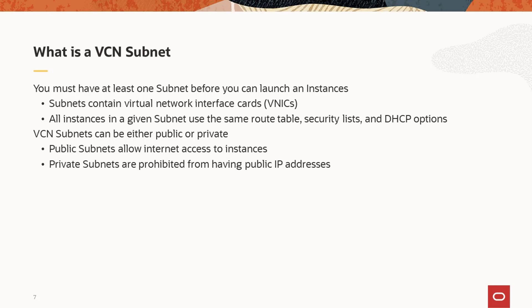When you create an instance, you specify if that instance has a public IP address. A subnet must be public to allow an instance access to the public internet. Private subnets will not allow allocation of a public IP address for an instance. Further, an instance can have only private access even if it is on a public subnet.